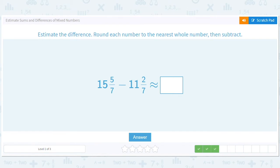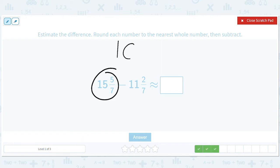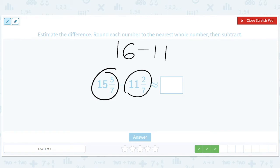15 and 5/7 is going to round up to 16. This other number is going to get rounded down to 11. So 16 minus 11 is going to give us 5.